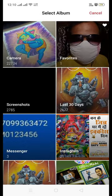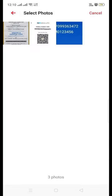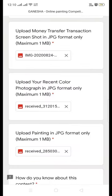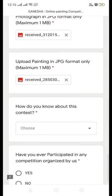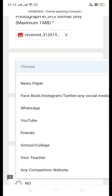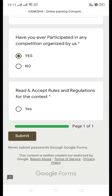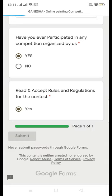Now attach your painting. Ensure that all files are less than 1 MB, otherwise you will get an error message. You can resize images using any web application or app downloaded from the Play Store. Then fill in the remaining details and accept the terms and conditions.